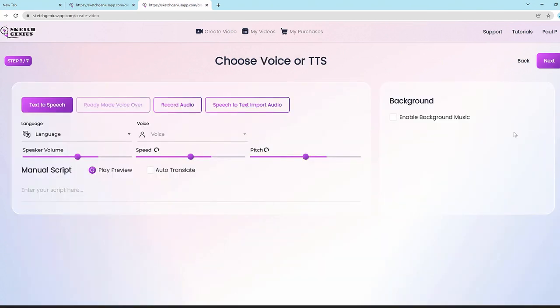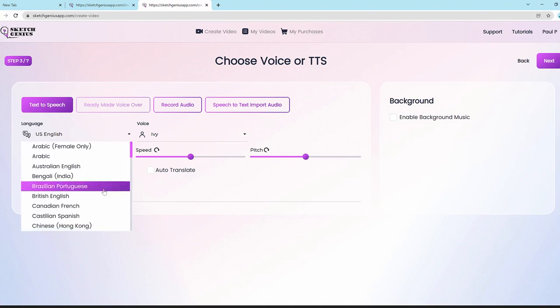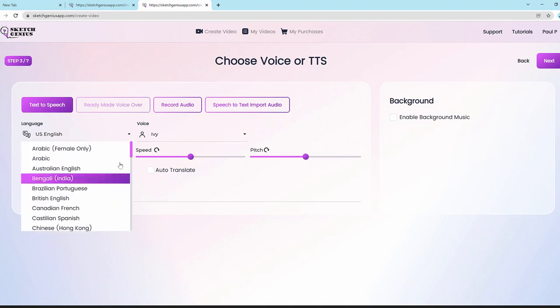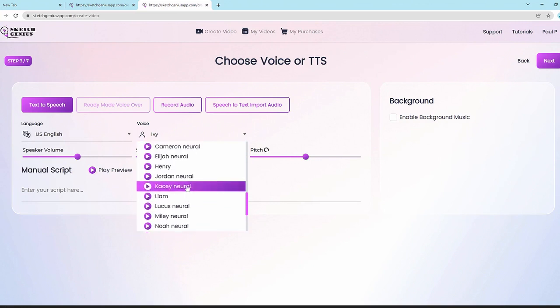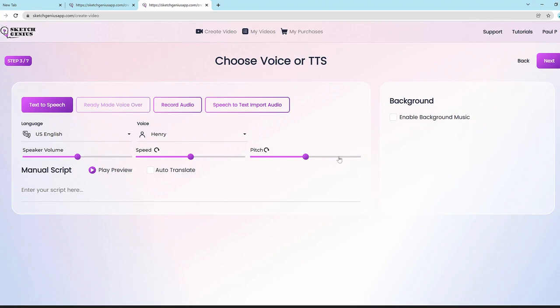Once you select a hand style and click next, you reach the text-to-speech and voiceover option. It uses the largest library of text-to-speech voices in the world, with dozens of popular languages. You can choose from languages and voices, adjust speaker volume, speed, and pitch, and also hit the auto-translate button to translate your script into another language right from the start.